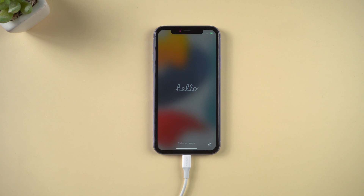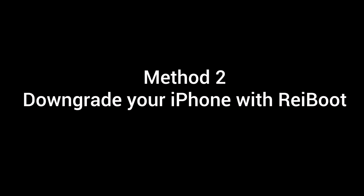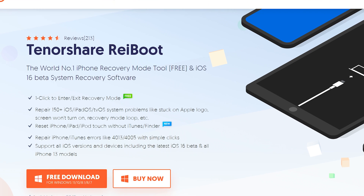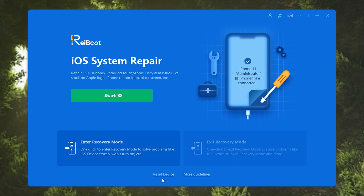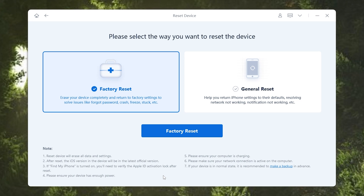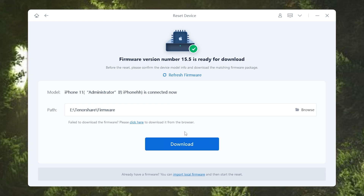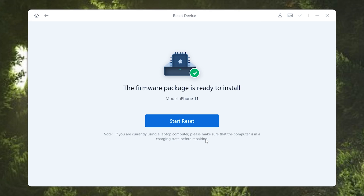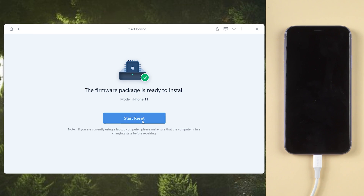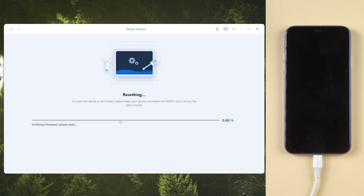If you find it difficult to use iTunes, Rayboot will be a nice alternative. Method 2: Downgrade your iPhone with Rayboot. I recommend Rayboot because it can repair more than 150 iOS system problems. I've put the download link below. Open Rayboot and click reset device below. Then proceed to click the factory reset. On this page, you can directly download the firmware you need. But if you've already downloaded it, click import local firmware. Then choose the iOS 15 IPSW file we downloaded. Rayboot will detect it immediately, then you can start downgrading. It's super easy!